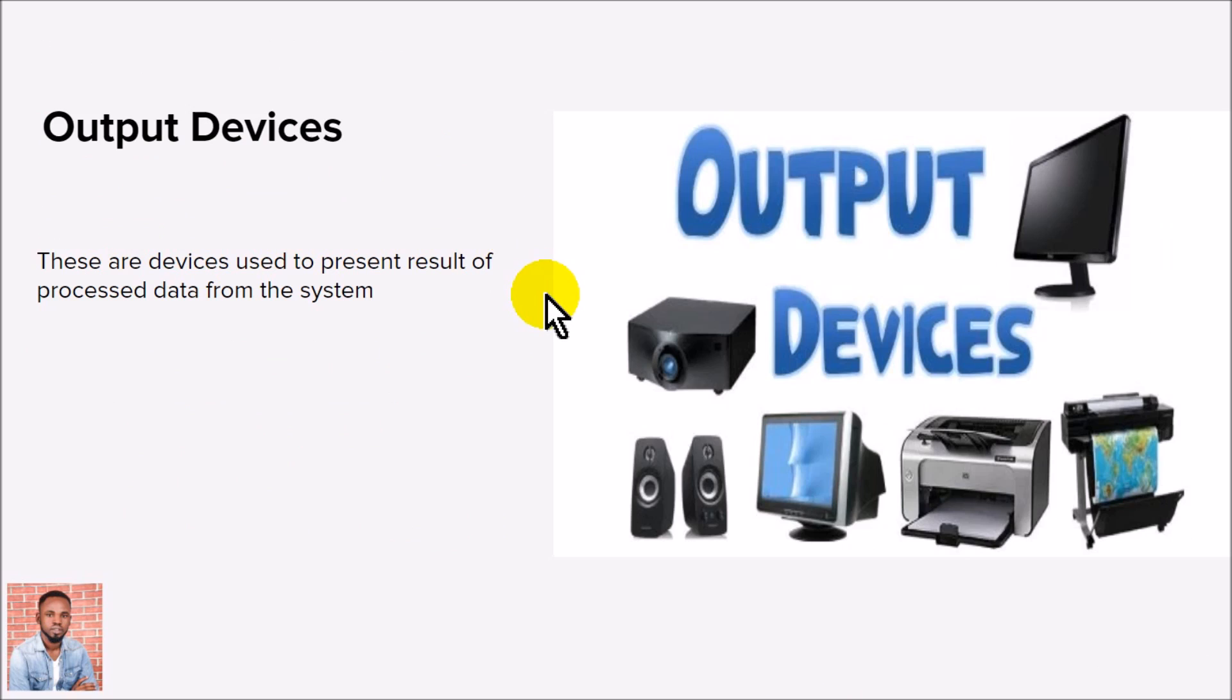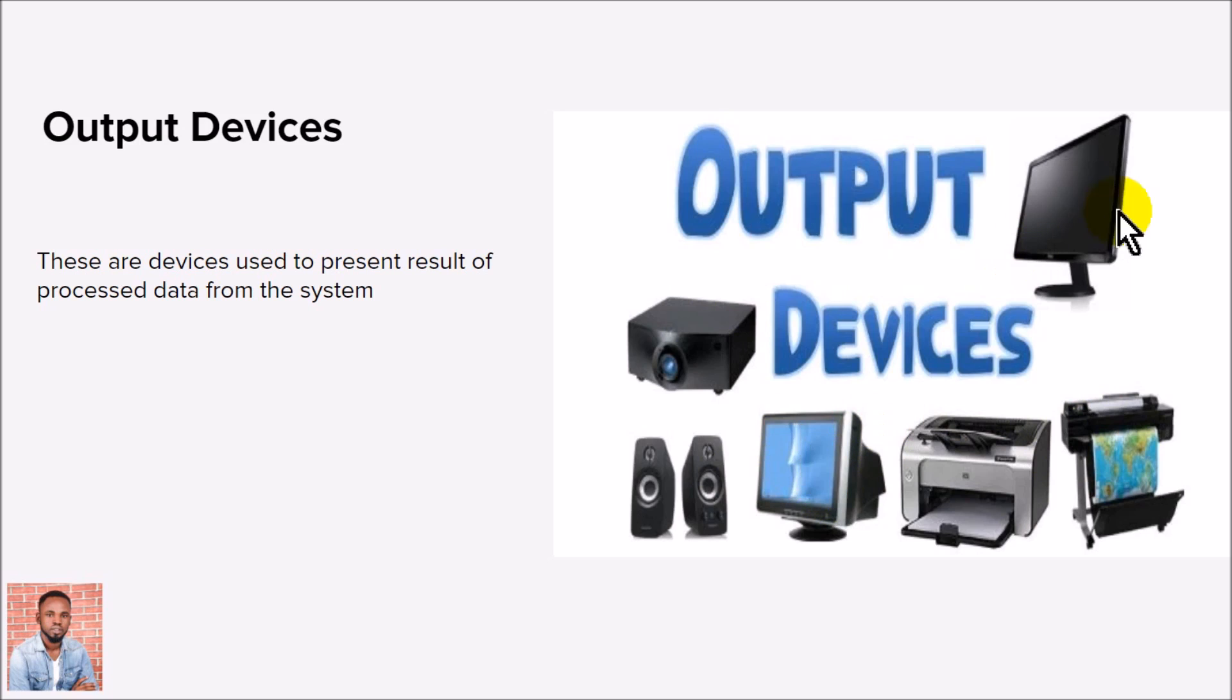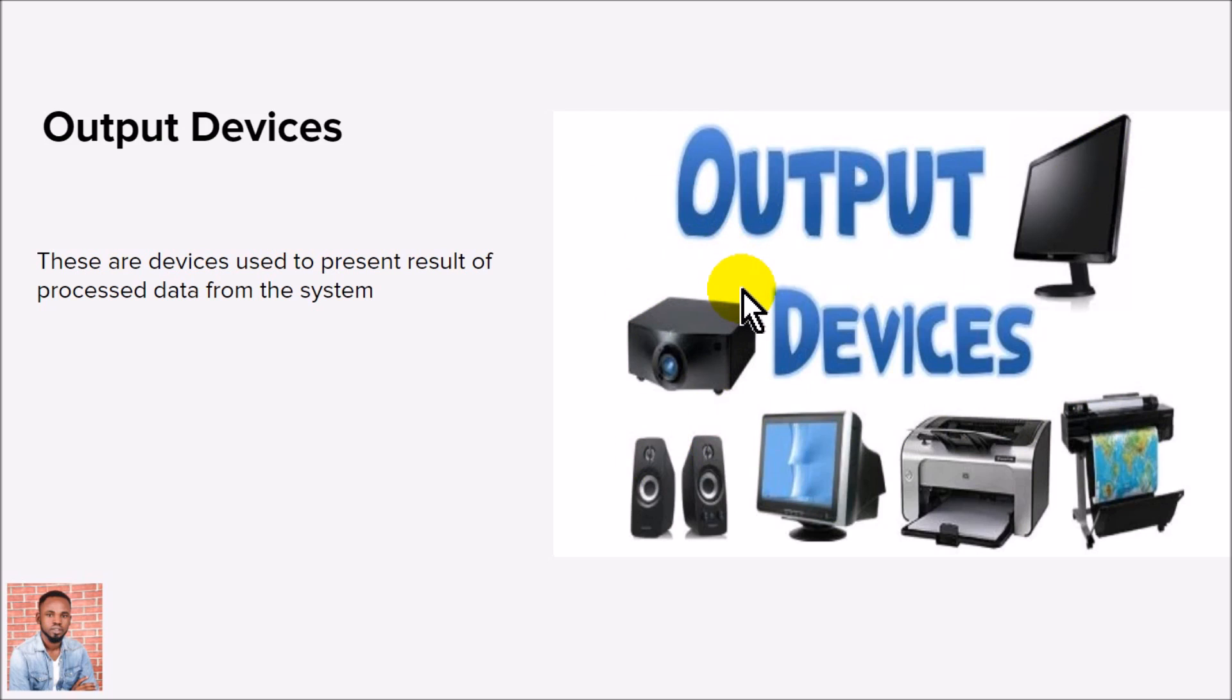it uses the output device to send it out to you, the user. You have your speaker, projector, printer, and monitor - these are different examples of output devices. Now I know you're probably conversant with all this by now. I believe this is just